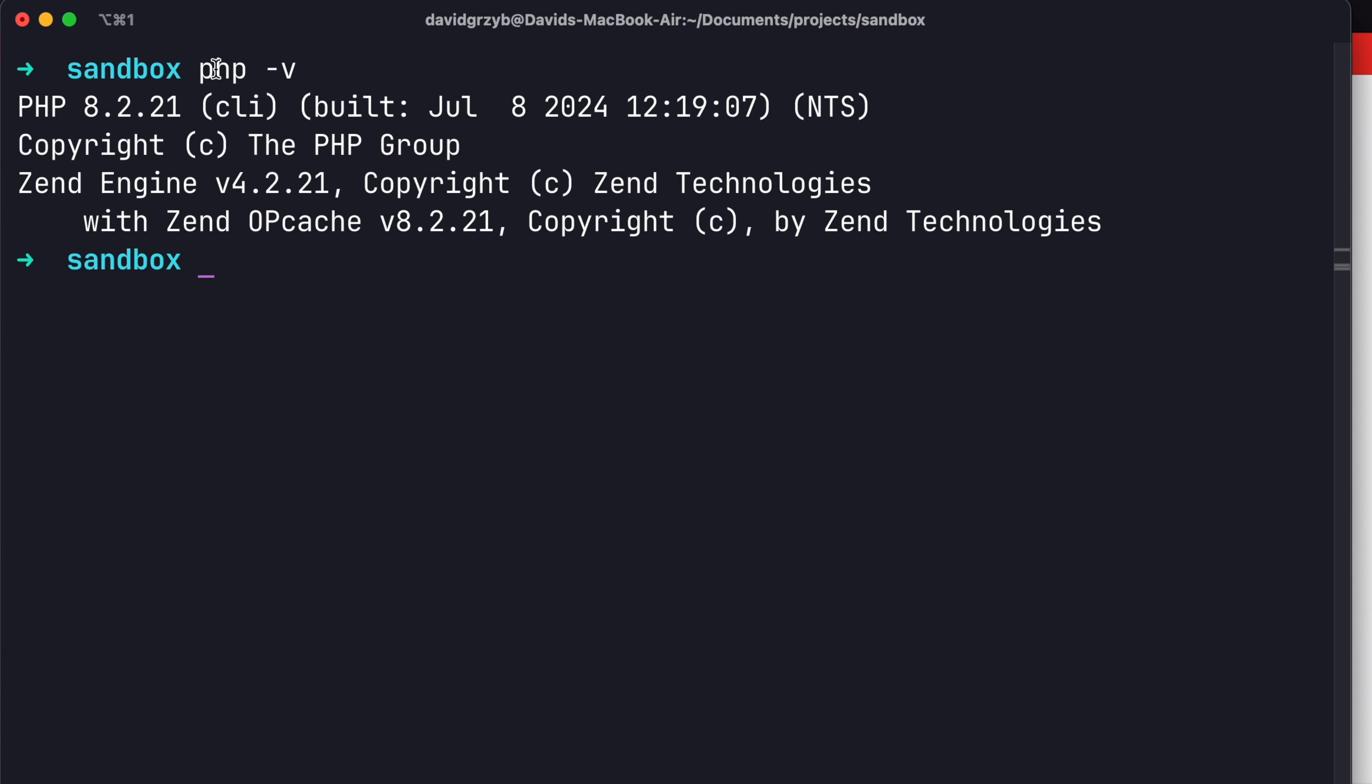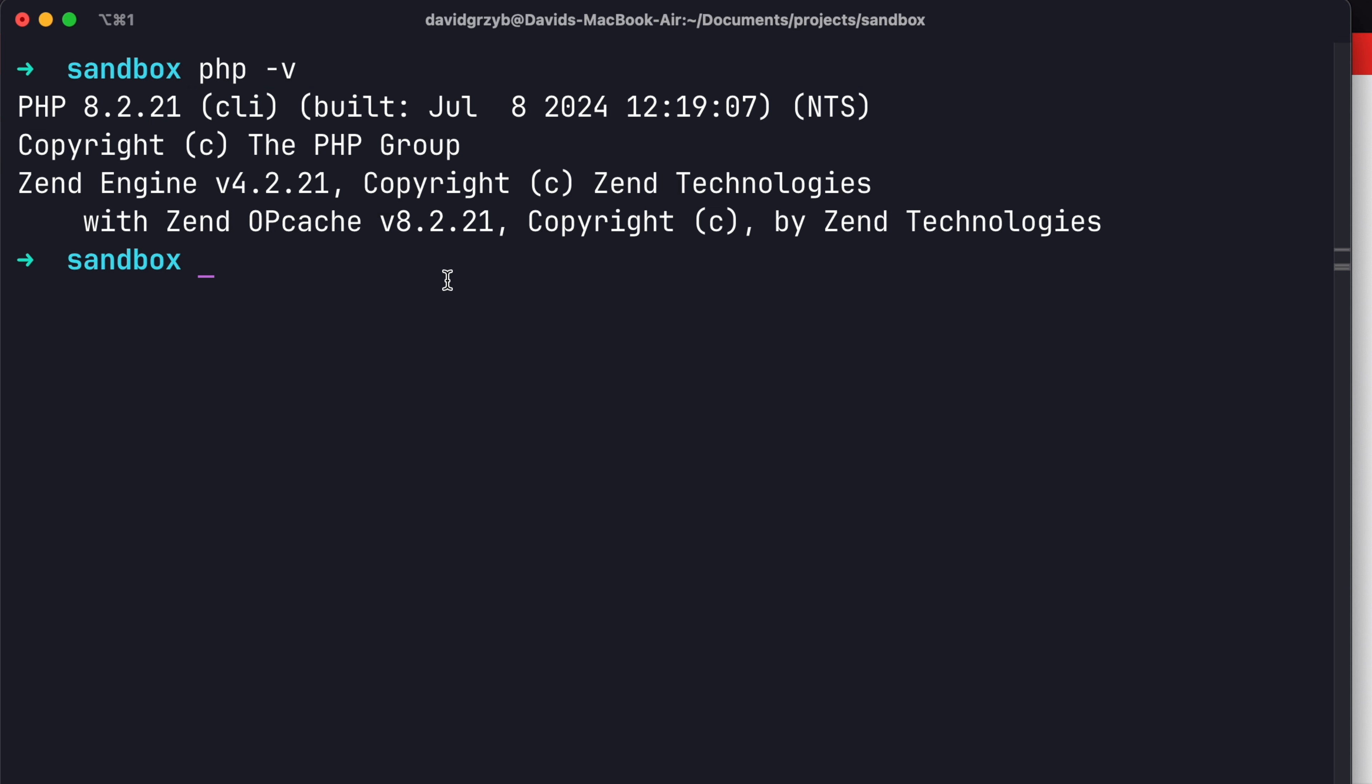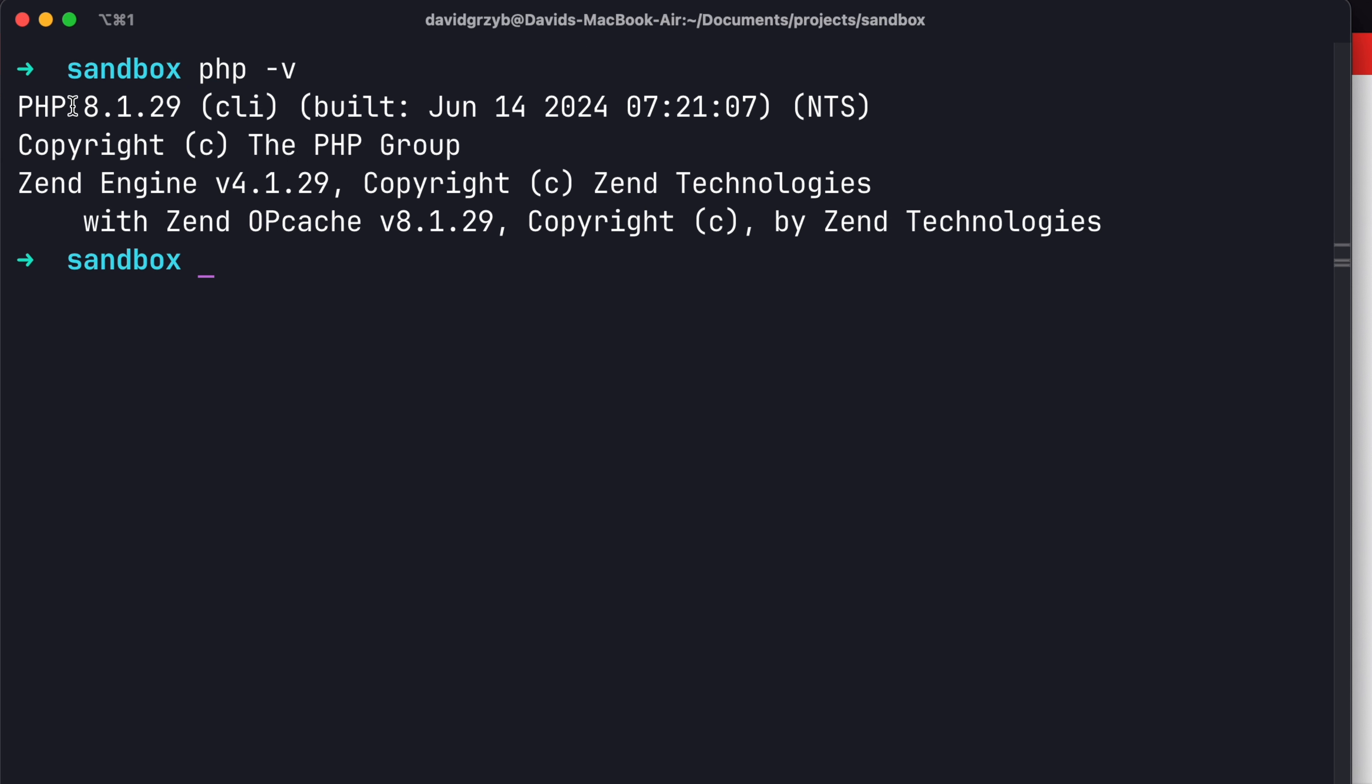Remember that PHPV showed 8.2 here. If I now clear this and do PHPV again, it should show 8.1.29. And that's what my Laravel apps are going to use.